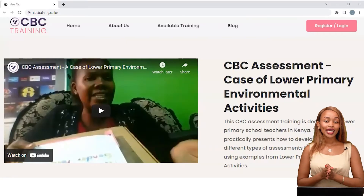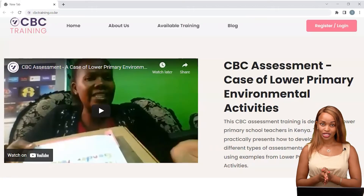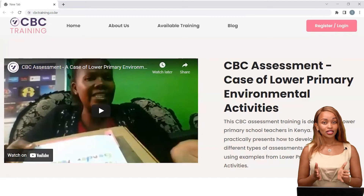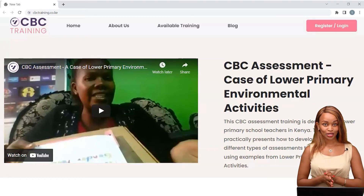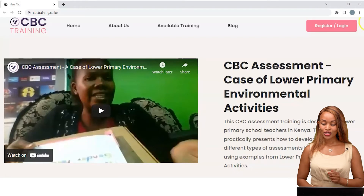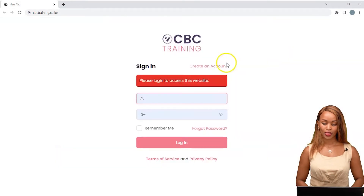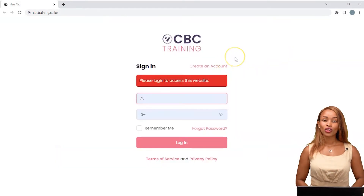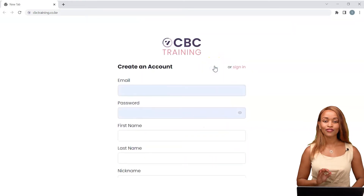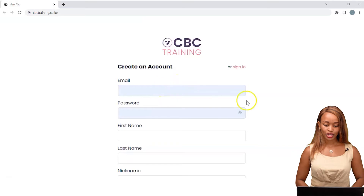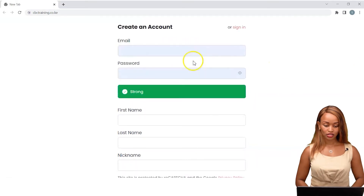To take any training you have to first be registered, and if you're already registered you need to log in. Let's go through those steps right now. Click on register, and once the page opens, click on create an account. This is a very simple and easy process — all you have to do is key in your details.